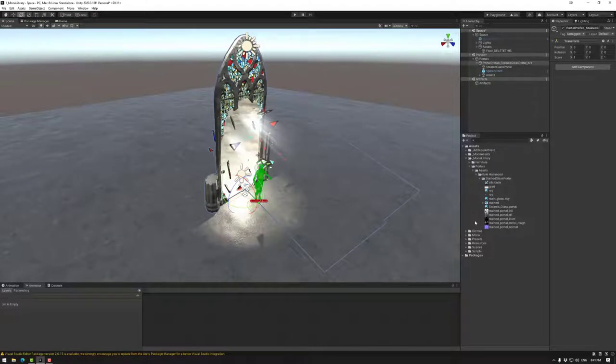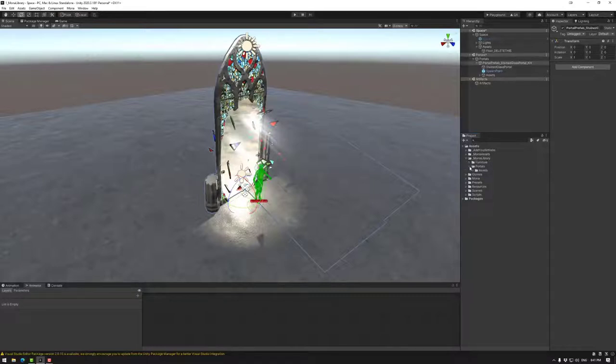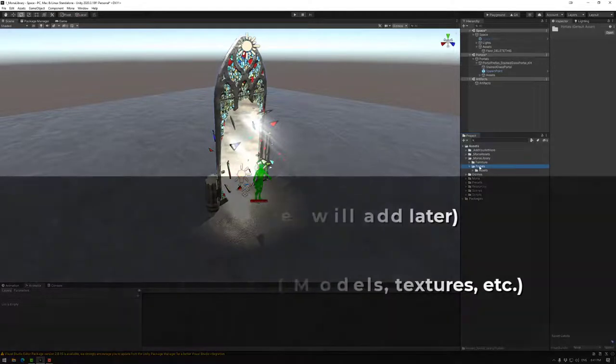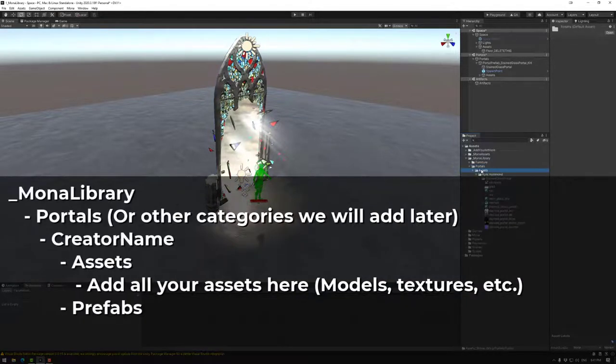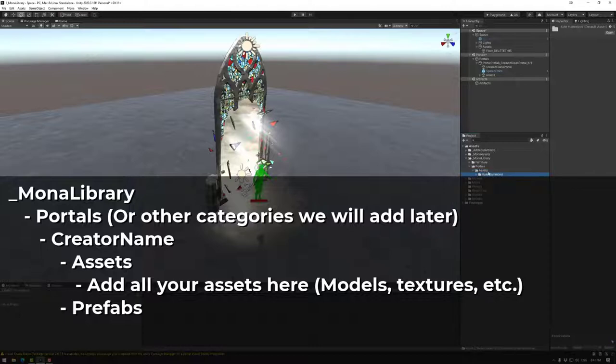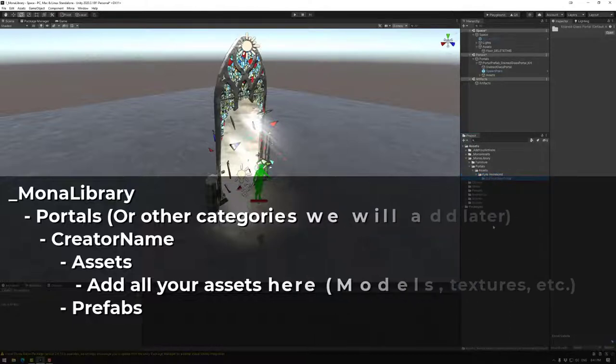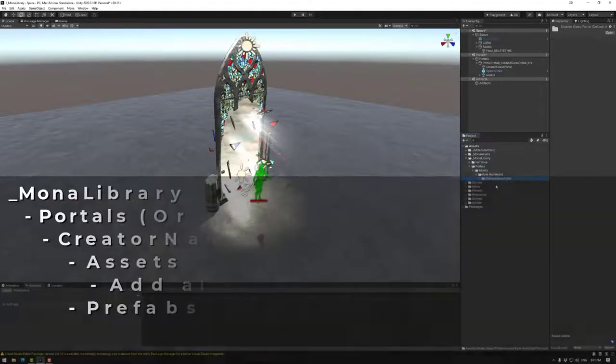When it comes to how we're organizing the objects in our library, we want to make sure that if people download an asset that it doesn't override other people's assets. We want underscore Mona library, then we have portals. Under that we have your name, and under that we have a folder with all of the assets, and then next to that we have the prefab.